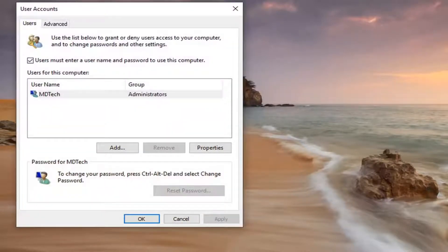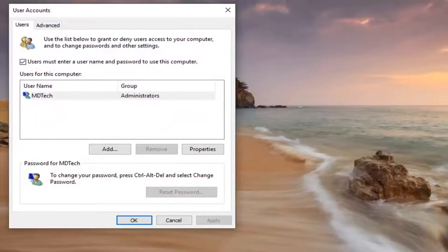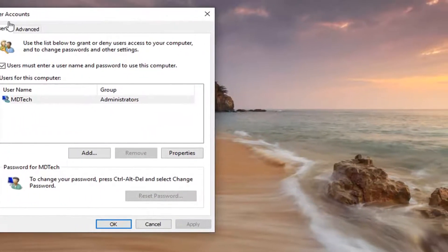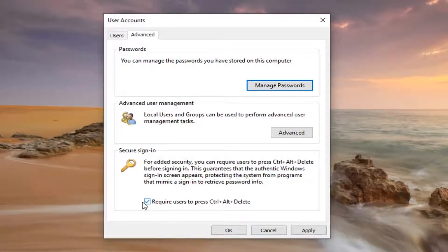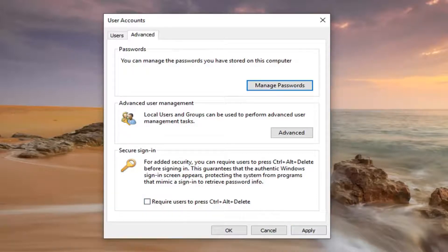Now that you've done that, we've opened up the User Accounts window. If you want to require users to press Control Alt Delete, just select this checkbox. If not, just uncheck it, and then left click on Apply and OK.